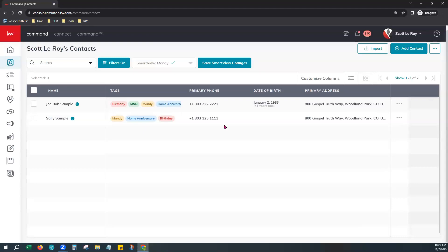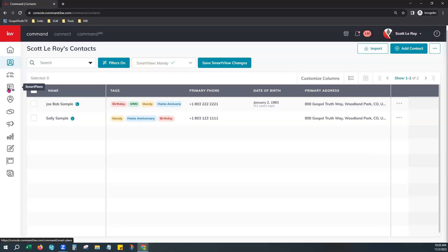If you have more than 500 contacts, hit the next page to go to the next 500 and apply the tag to all contacts you're seeing. Once your contacts are good to go and have the birthday tag, travel over to your Smart Plans tab.